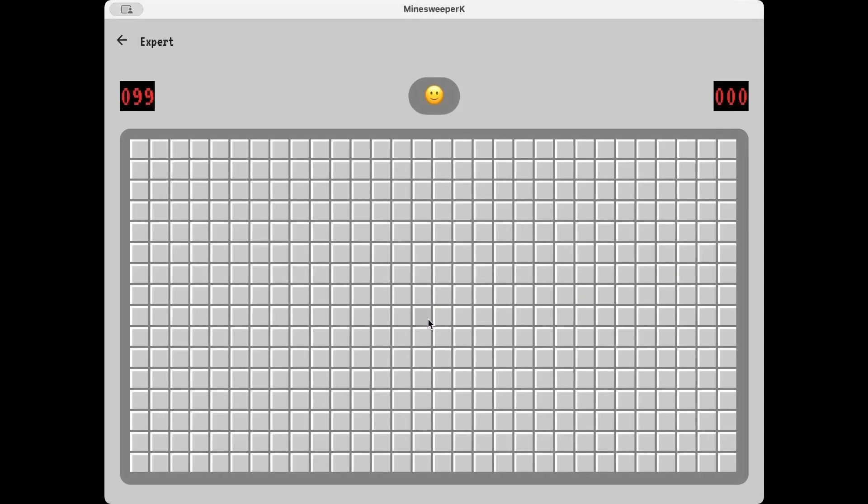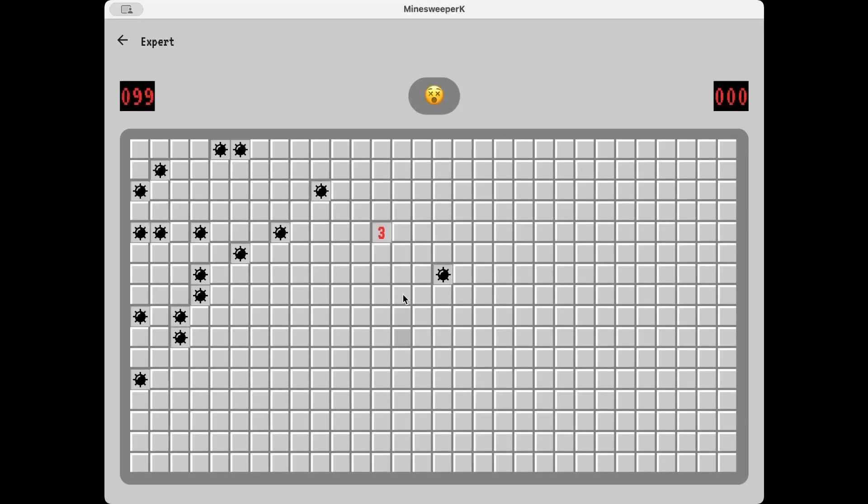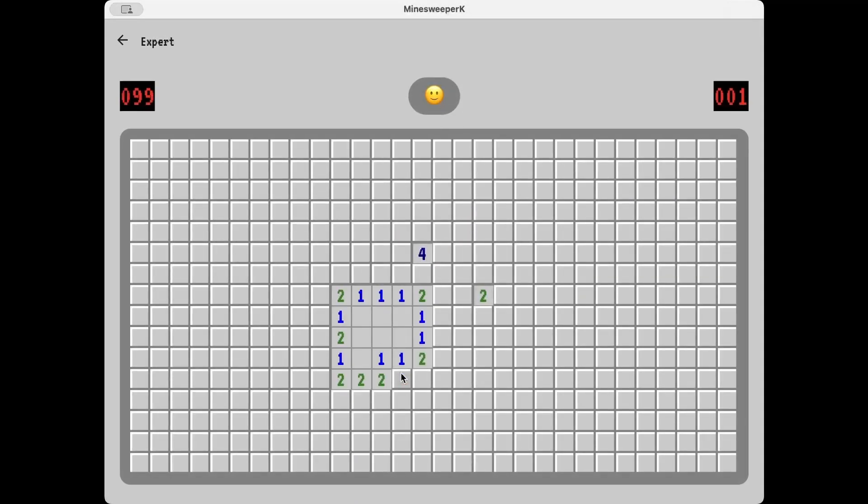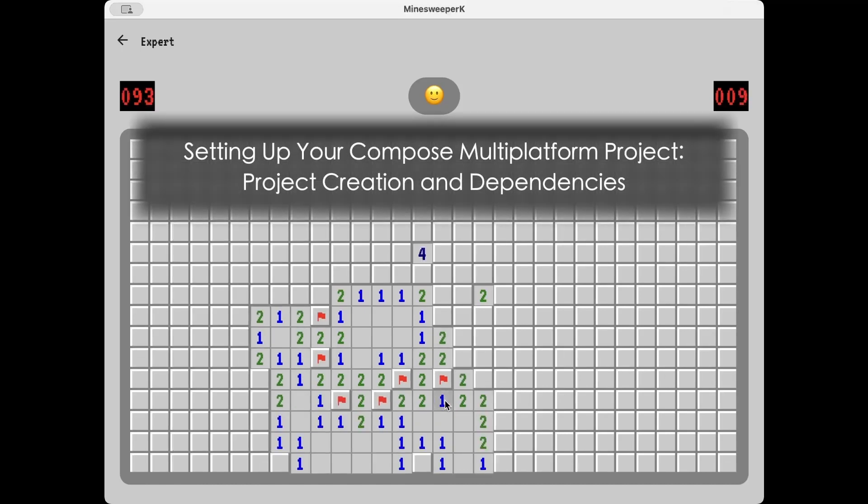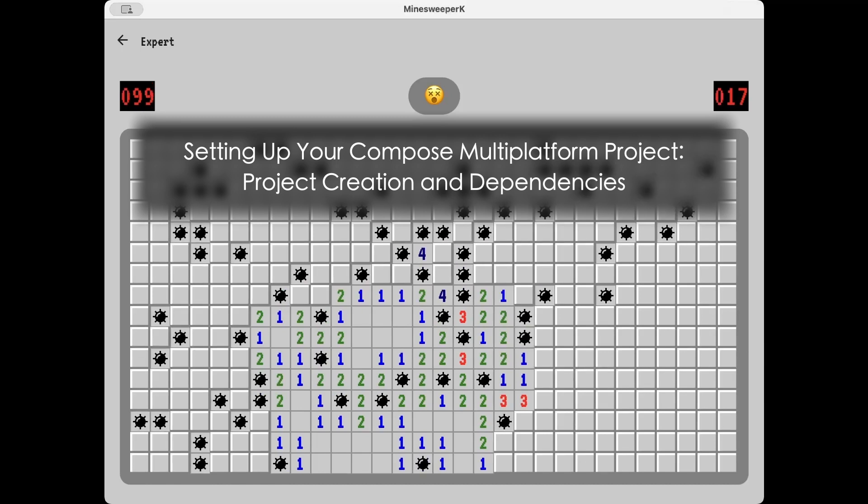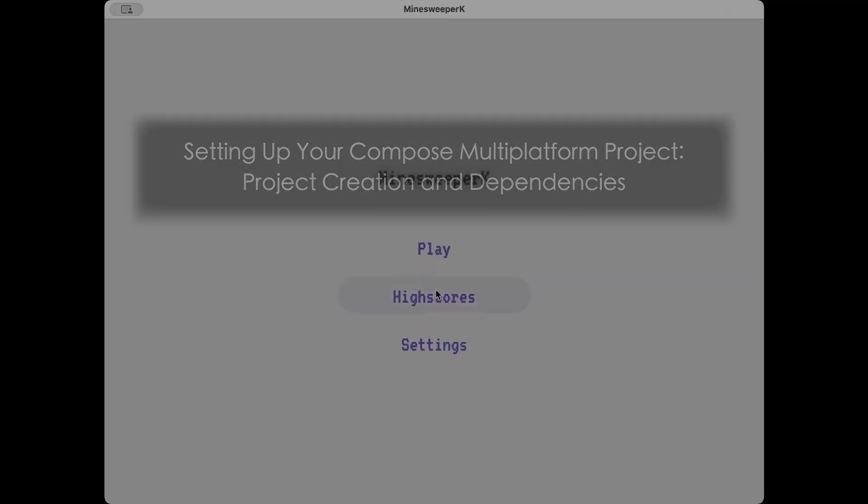Welcome to CotLearn. This video is part of a series where we're building Minesweeper with Compose Multi-Platform. Whilst it's designed to be useful on its own, some parts of this video may reference earlier episodes. Be sure to check them out if you'd like to follow along from the start.